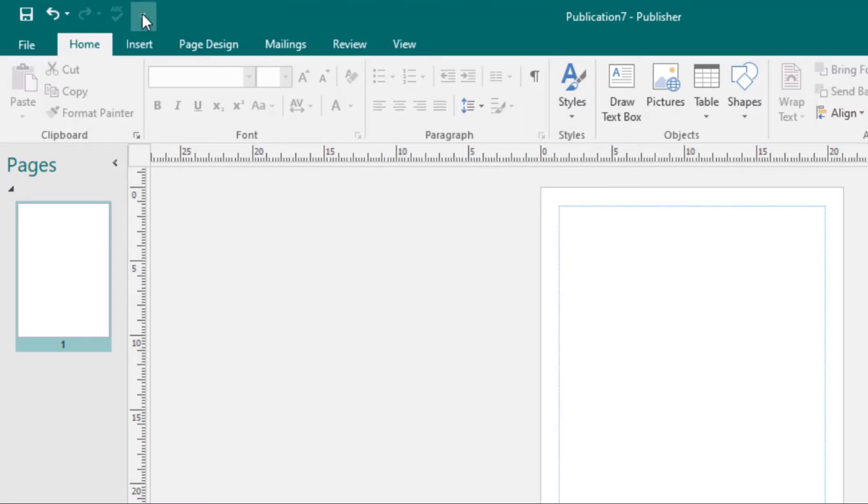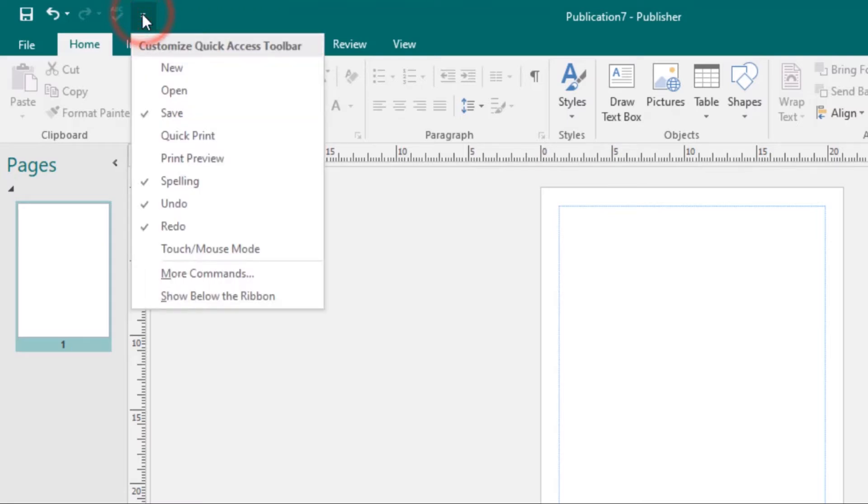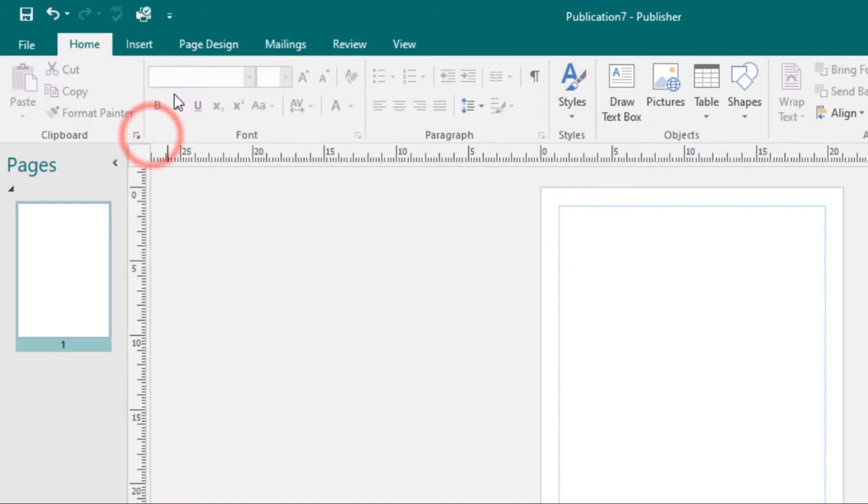To do this, click on this drop down arrow from here, then select the command that you want to add. I'll select the Quick Print command. By doing so, that command has been added to my Quick Access Toolbar.